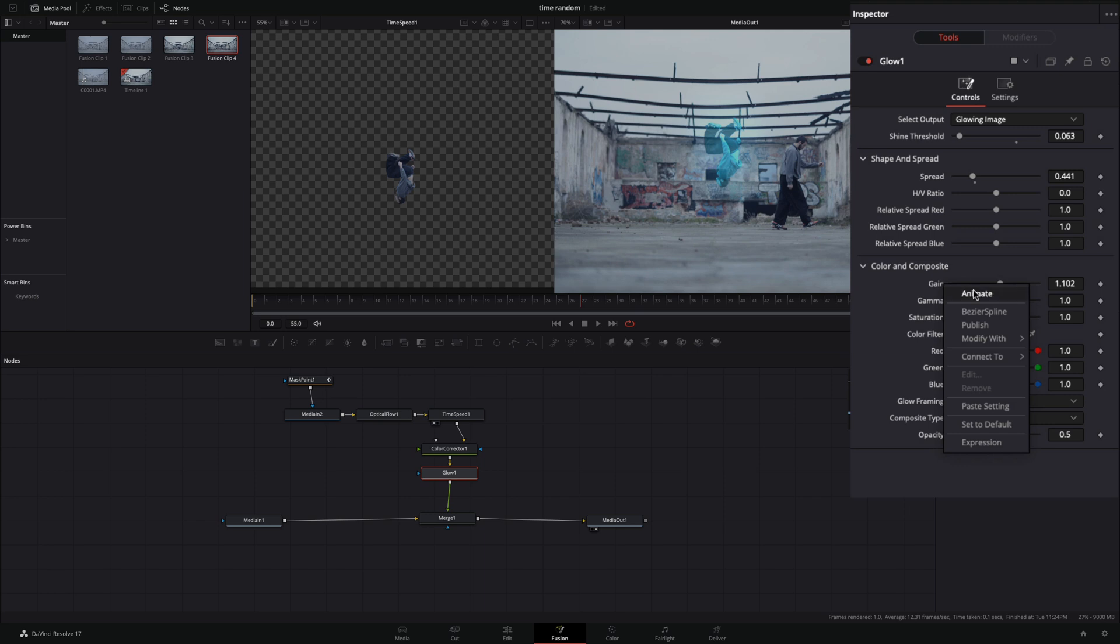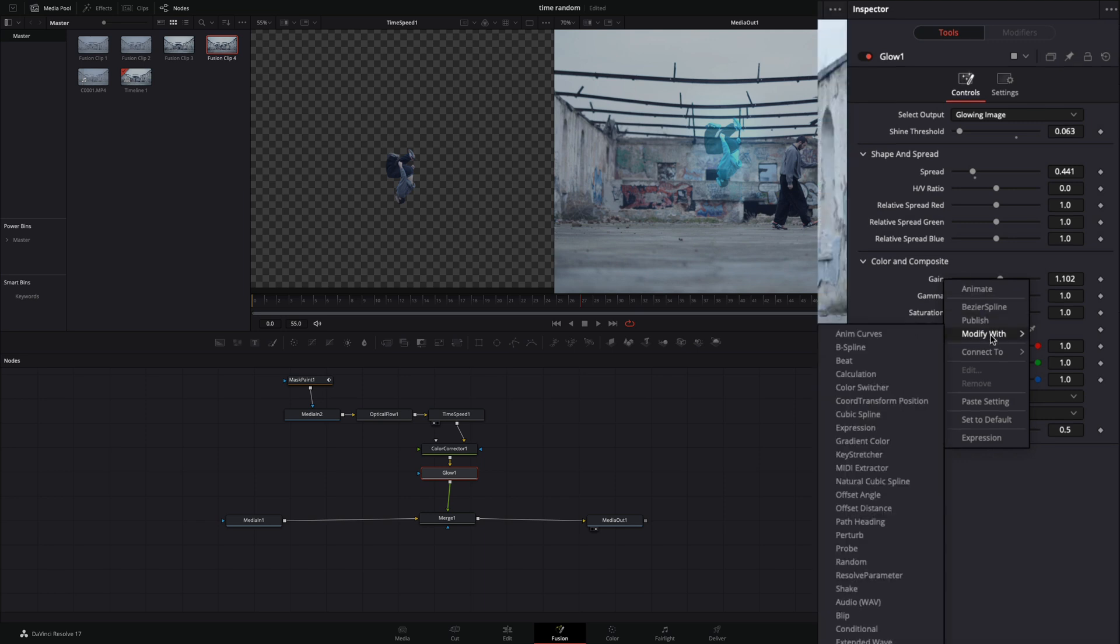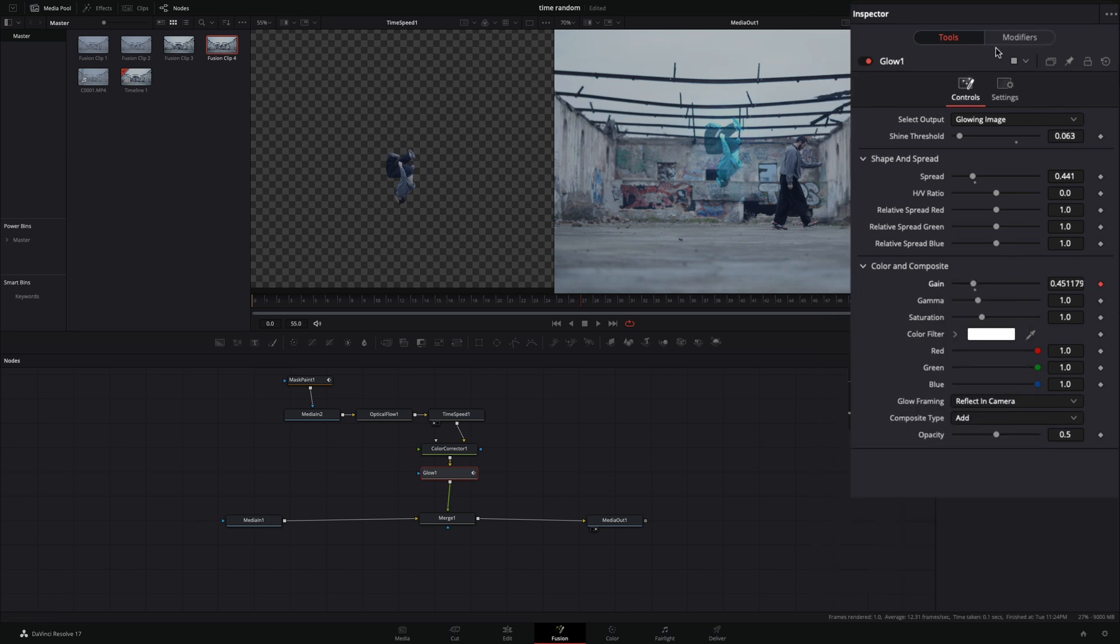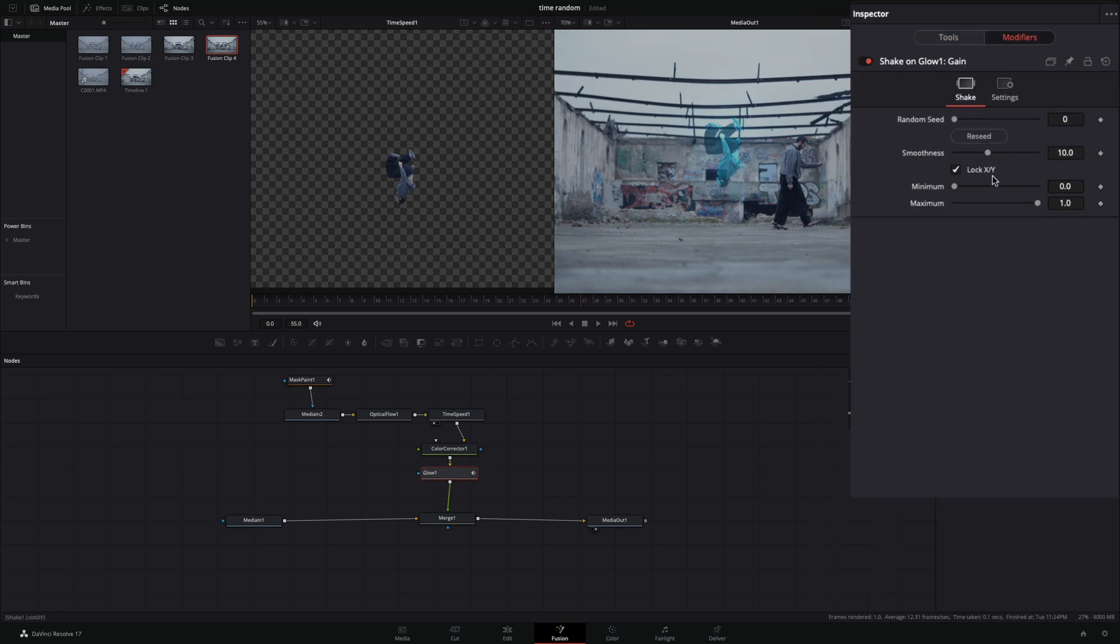Right-click the gain slider and select to modify with shake. Go to the modifiers tab, set the minimum to 0.5, and bring down the smoothness slider.